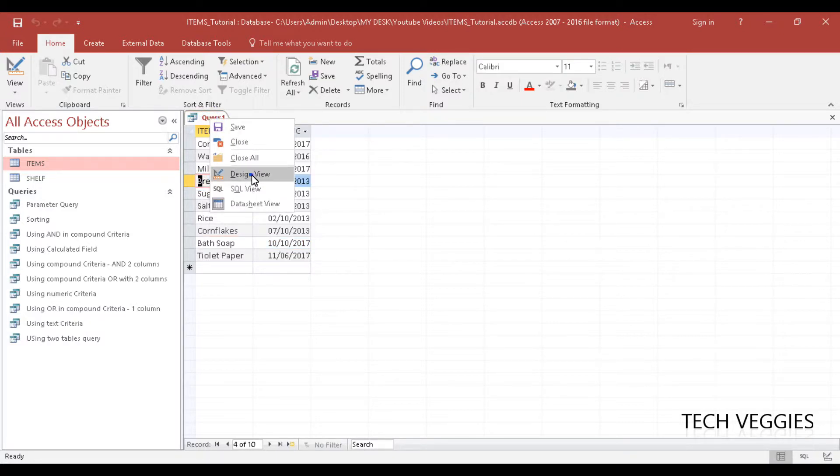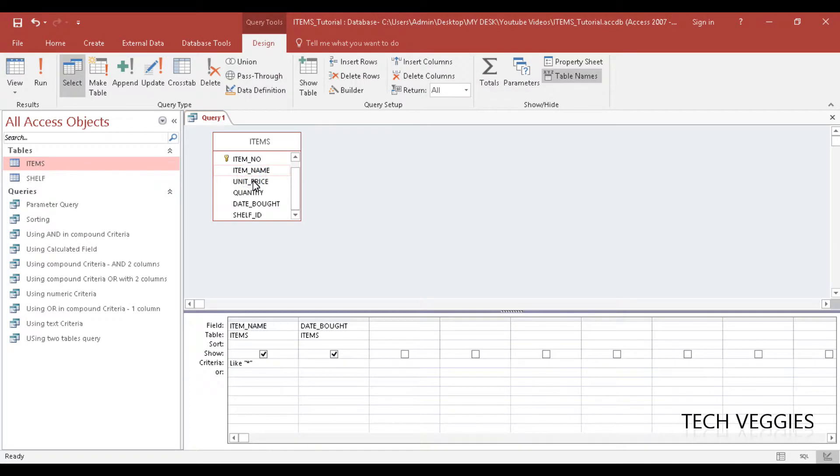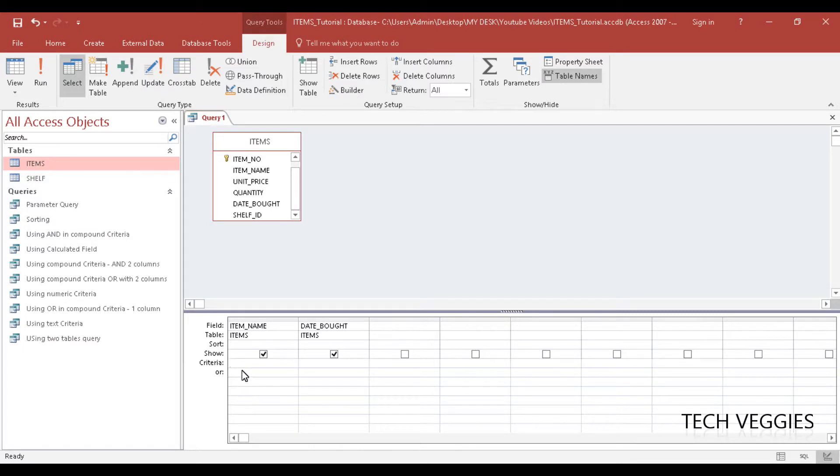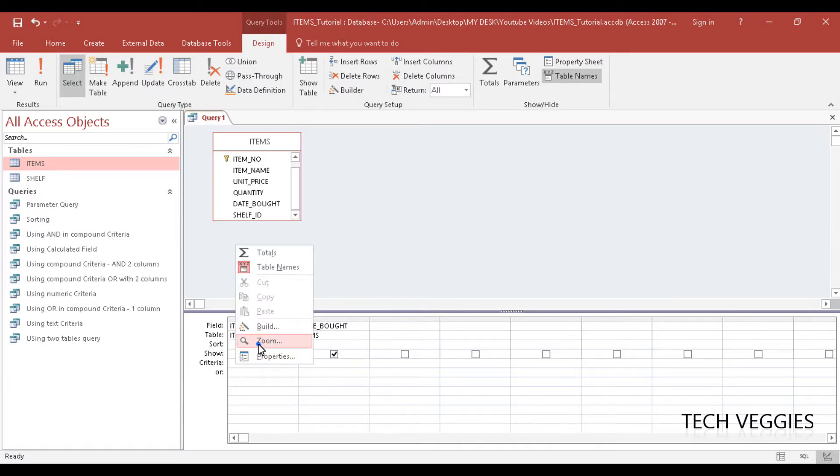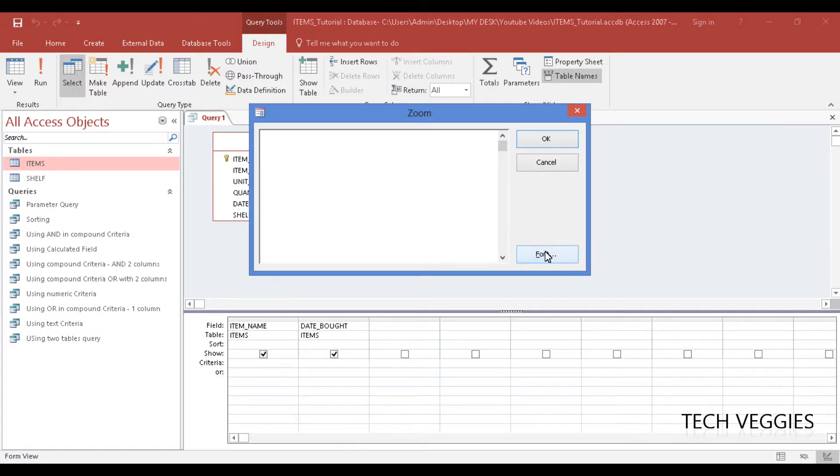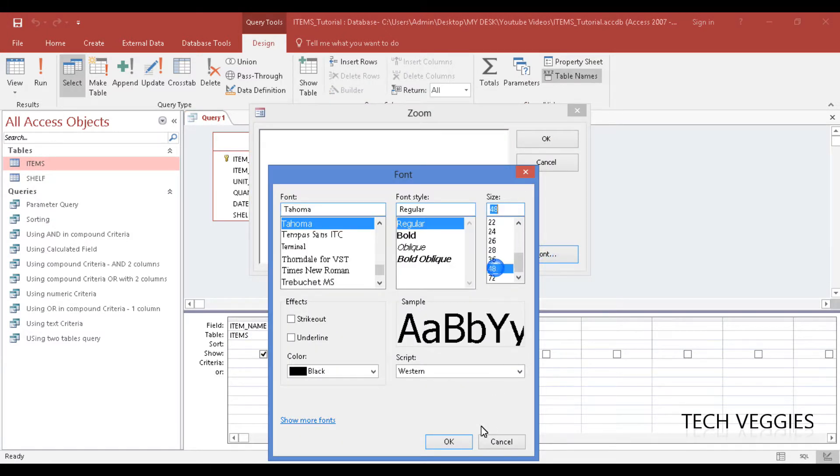I am going to go back to design view, right click design view and I am going to change this criteria a little bit. I want to zoom in a little bit so you can see what I am doing here. So I am going to right click and zoom and let's say I am going to change the font a little bit as well.